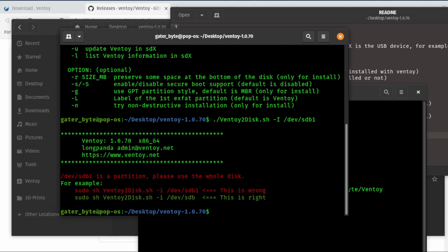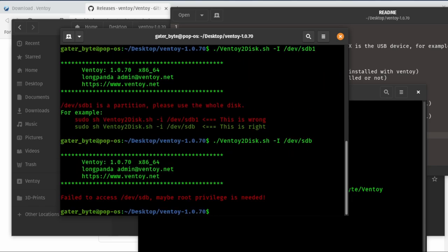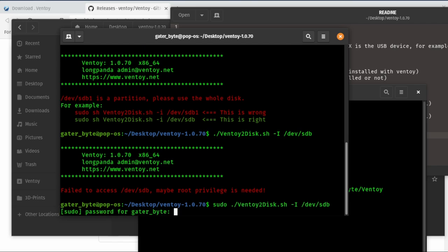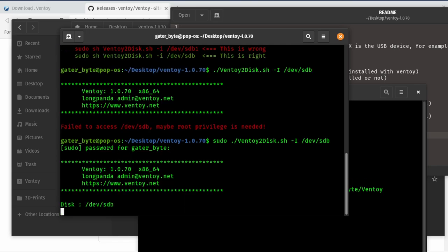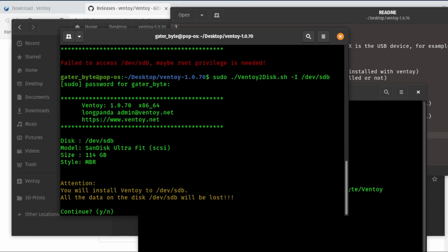Hey, you can't do this to the partition, you have to do it to the whole drive. So we take off the sdb1 and just make it sdb, and you need to do this as root. So you go 'sudo ./VentoyToDisk.sh -I /dev/sdb', then you input your password for your user.